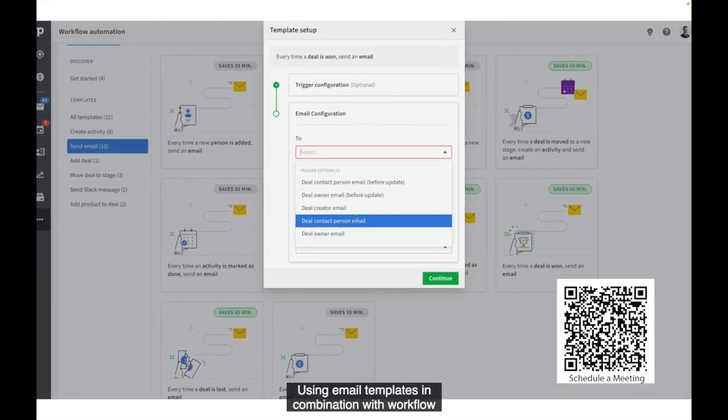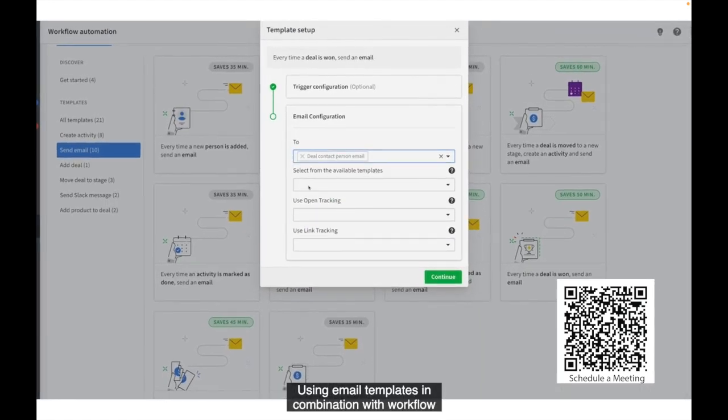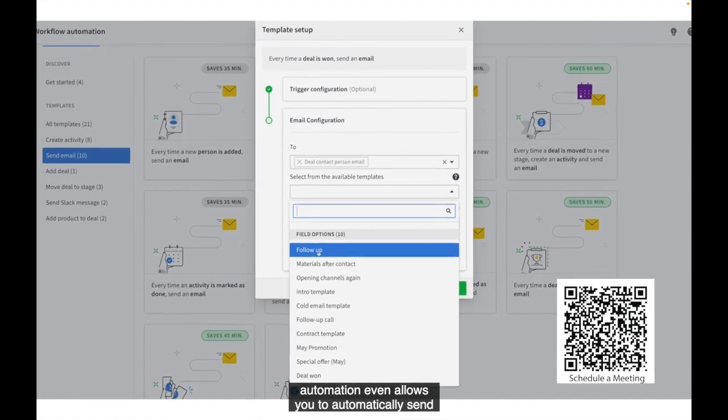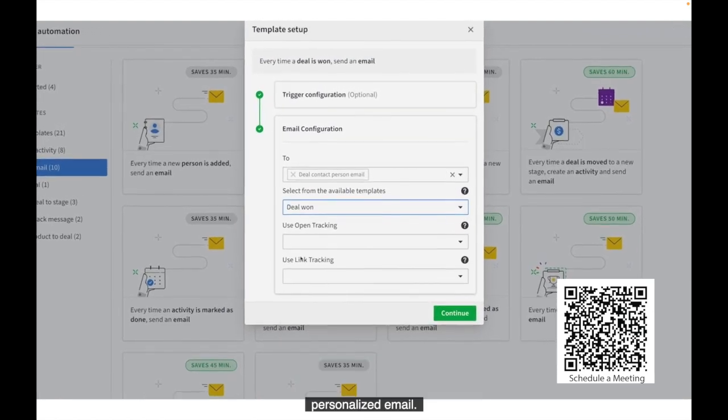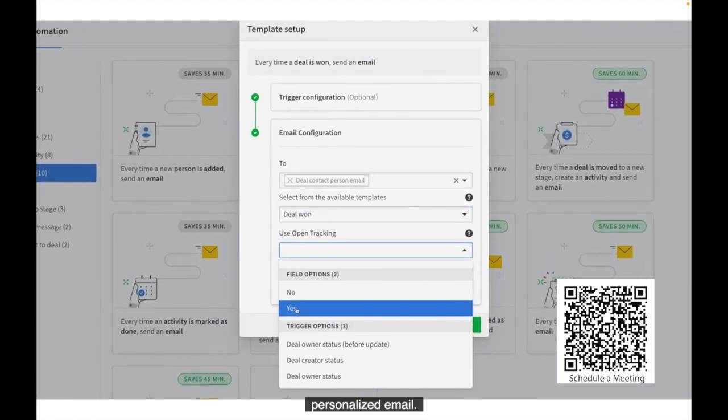Using email templates in combination with workflow automation even allows you to automatically send personalized email.